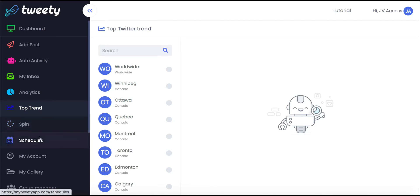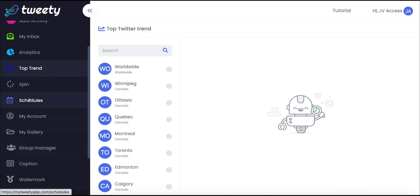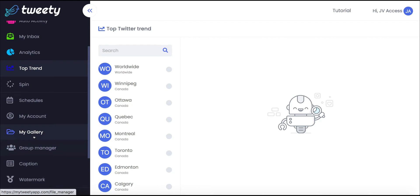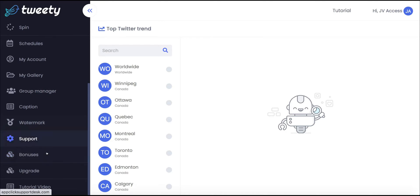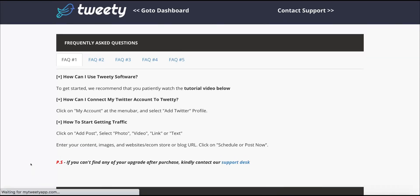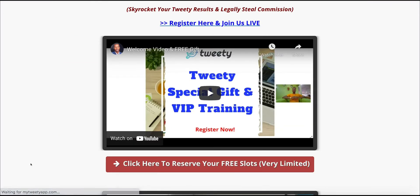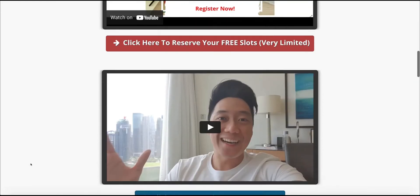There's a content spinner, a schedule section showing all your scheduled posts over the coming month or two, and a My Account section where you'll add your Twitter account. The gallery is where you upload images to use in posts. Group manager and captions are available if you upgrade to some of the upsells. There's a support tab, bonuses, and a tutorials video which is actually quite in-depth, talking you through how to use the tool.